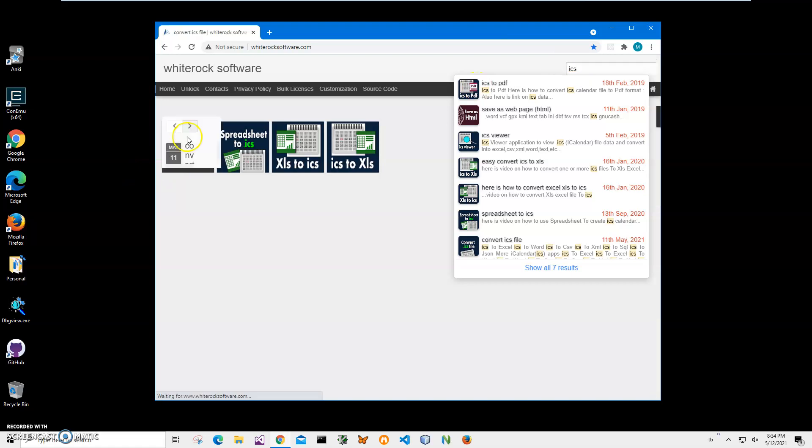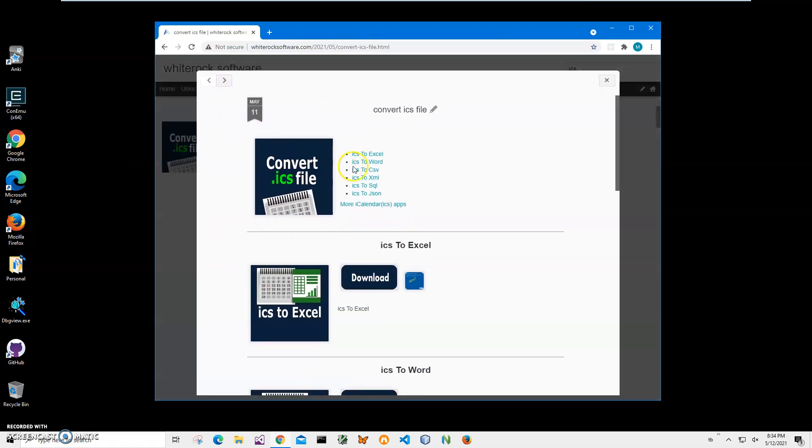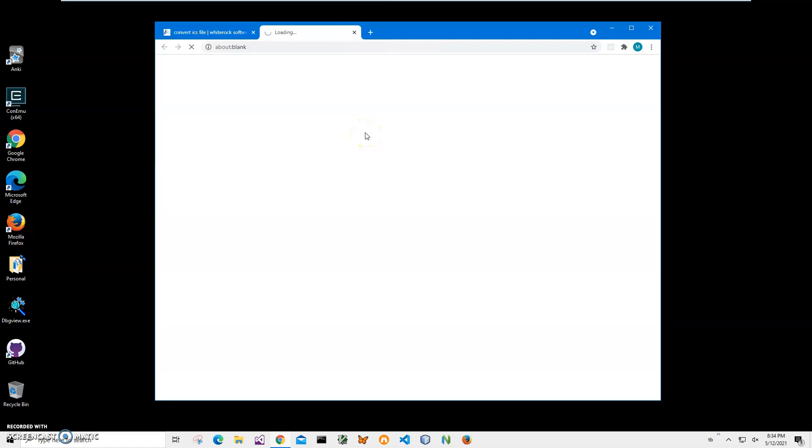Convert ICS file app. I'll click on it, navigate, click on ICS to CSV, and click on the load button to start the downloading process. Now I'll wait until the archive is downloaded on my computer.